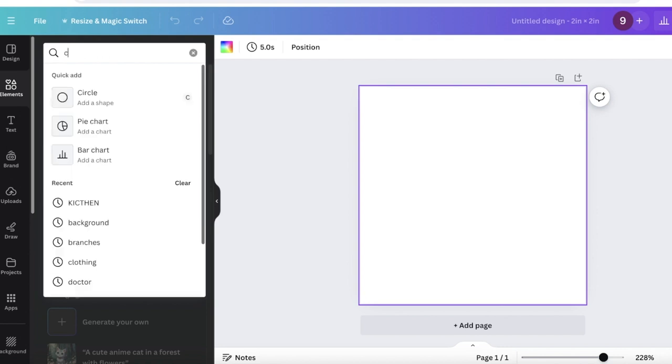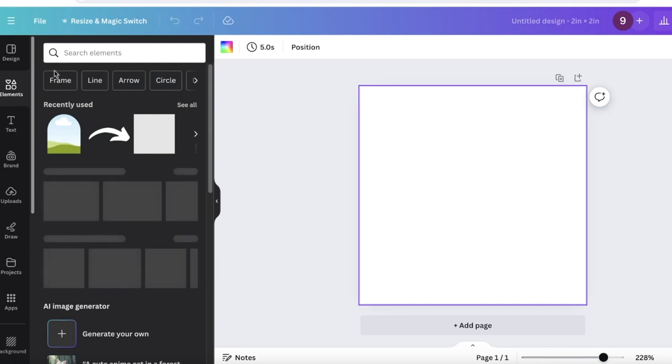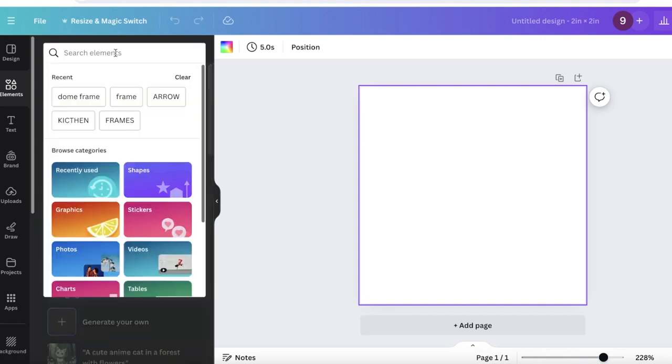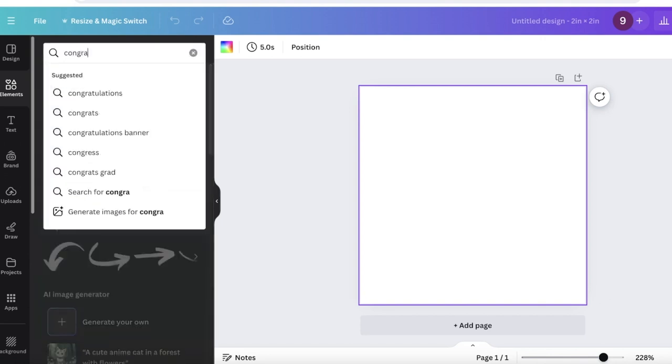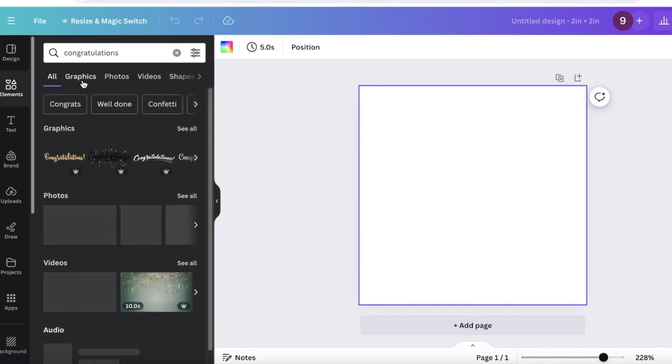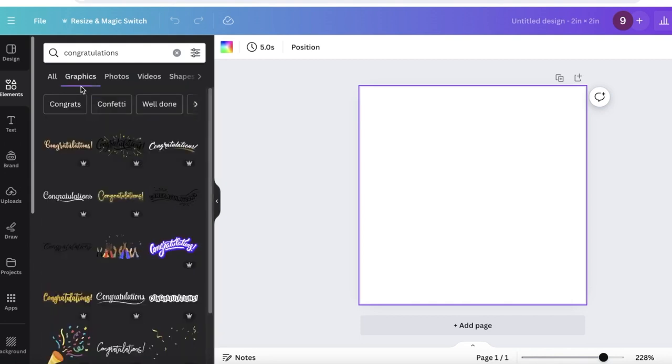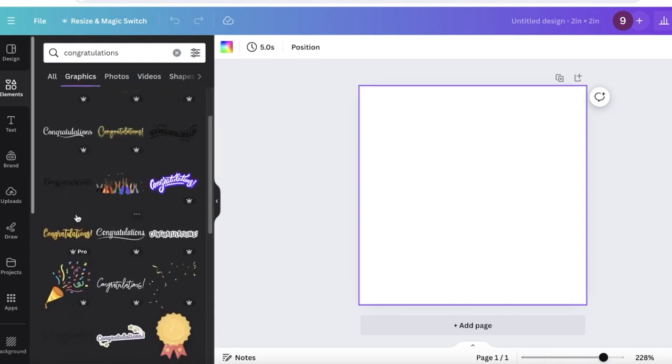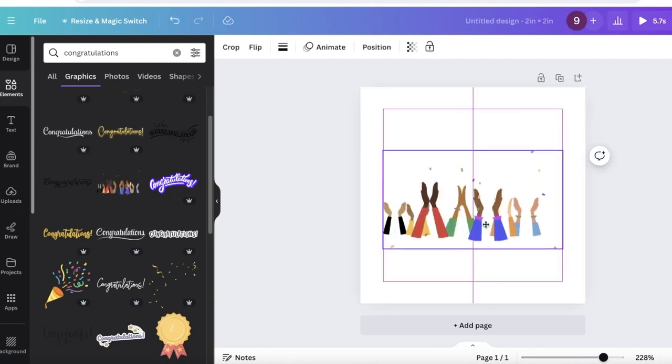For my GIF I want to maybe write a congratulations note, so whenever a friend tells me any good news I can tell them congratulations. On the left panel, go into elements and search for congratulations.